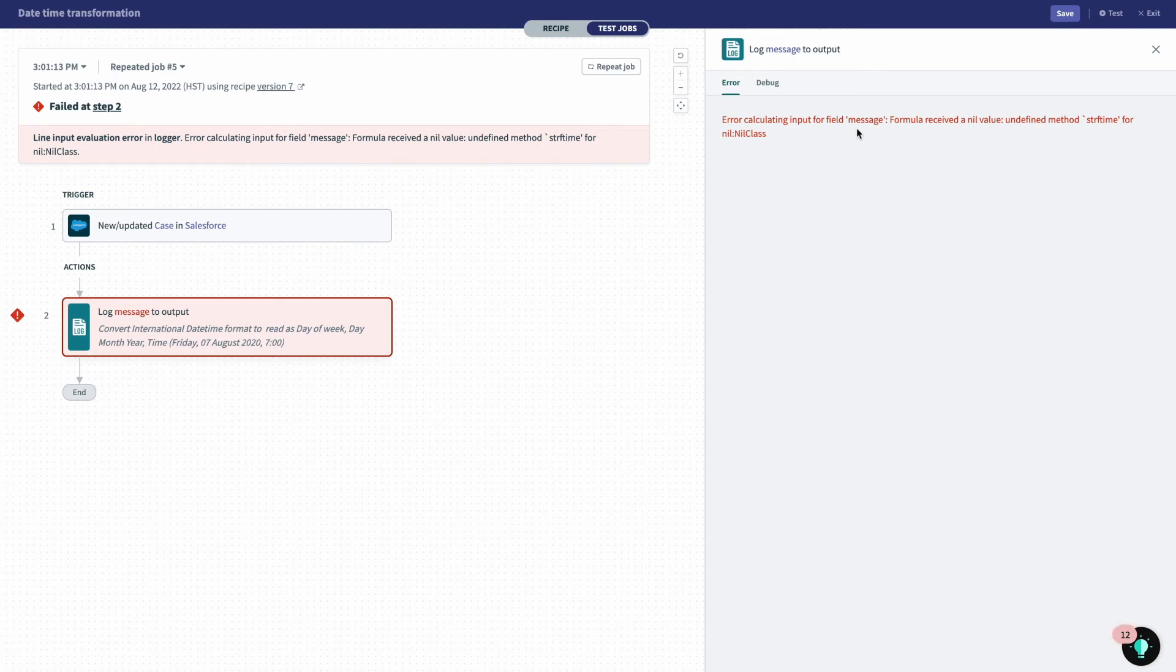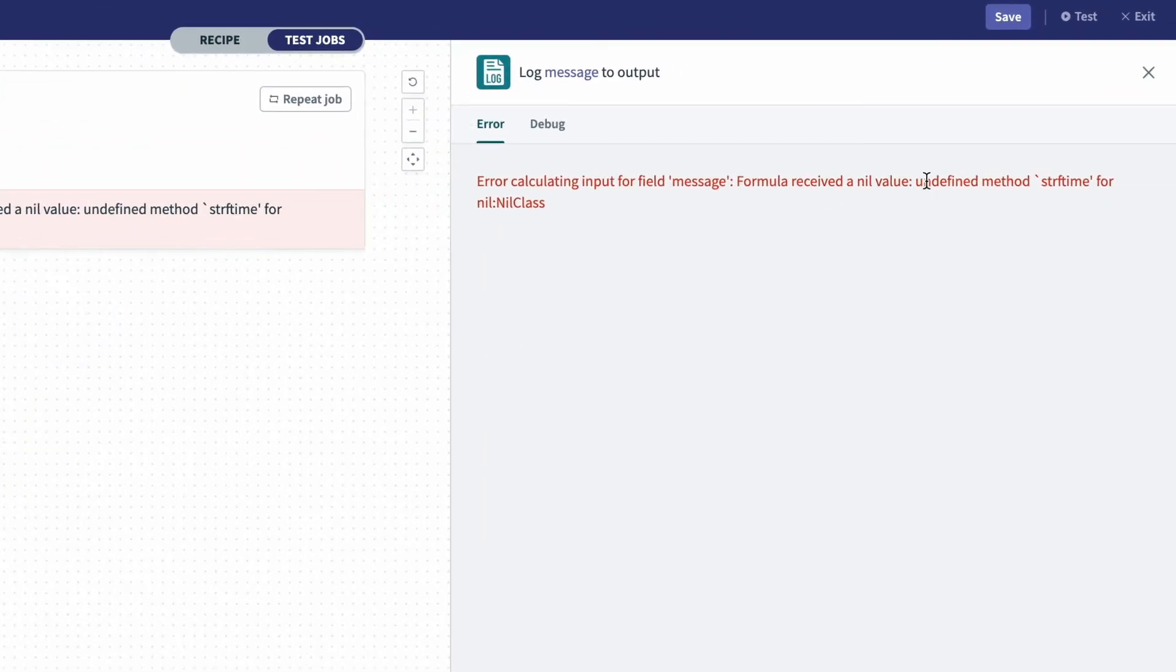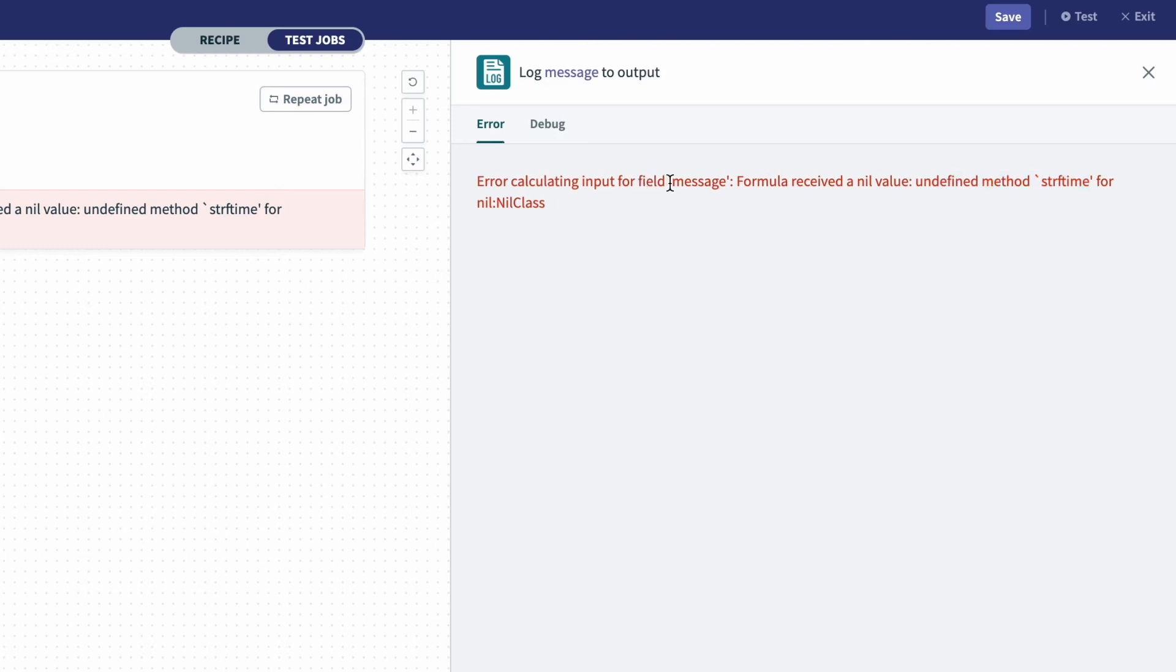So again, we can see that we received the undefined method for string format time. And this time, after that, we can see that it's unable to calculate the field because there's no value. There's nothing to interpret. It received a nil value.